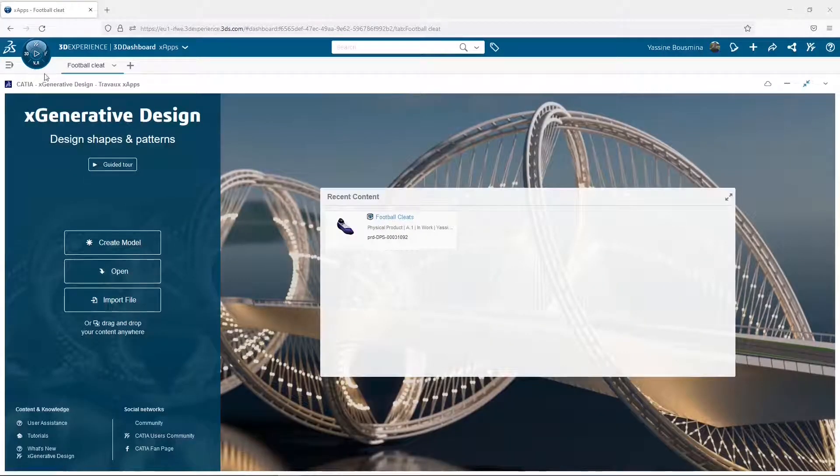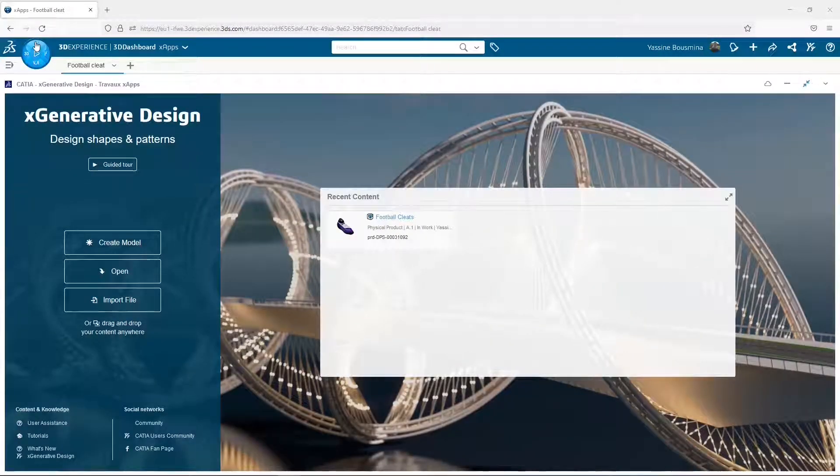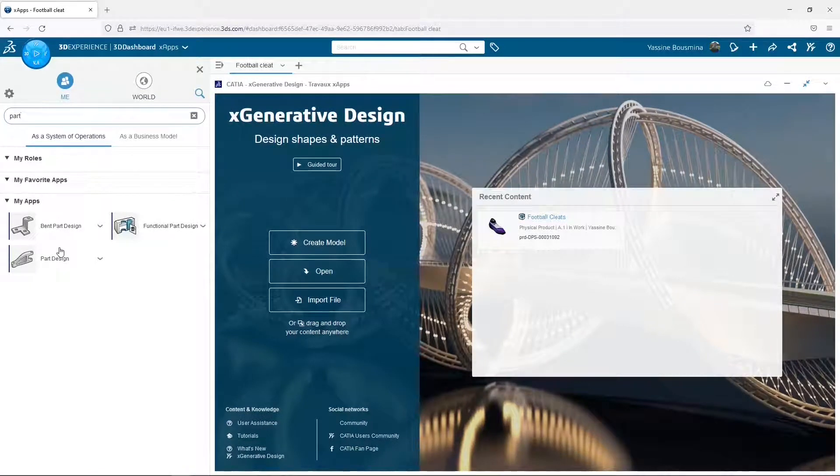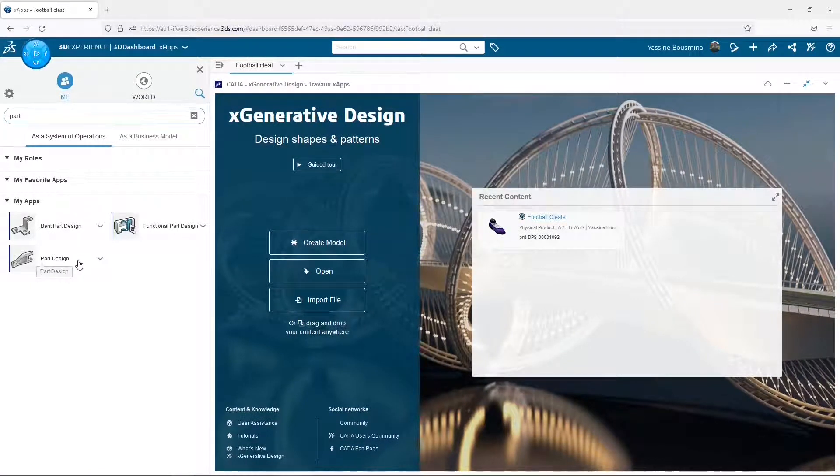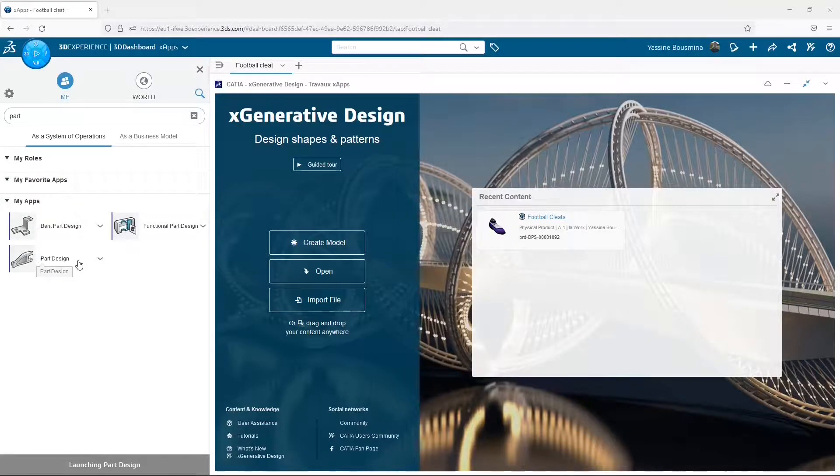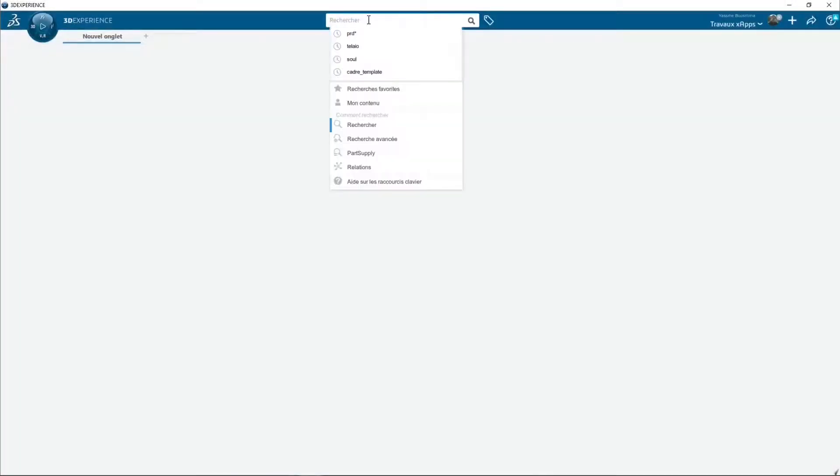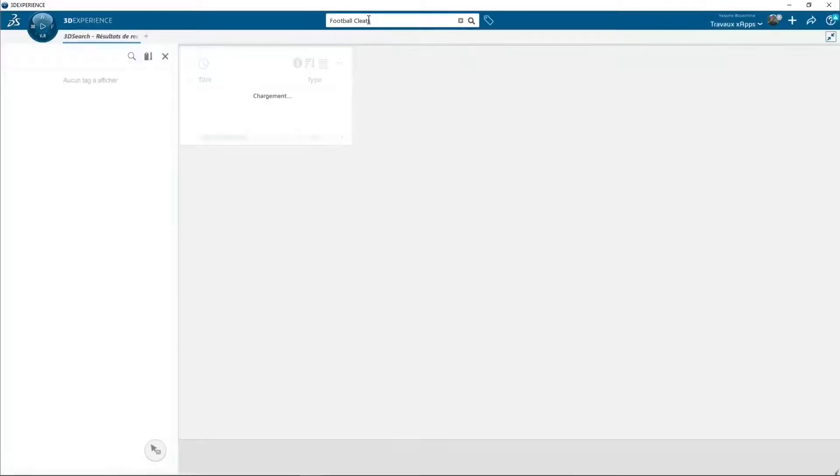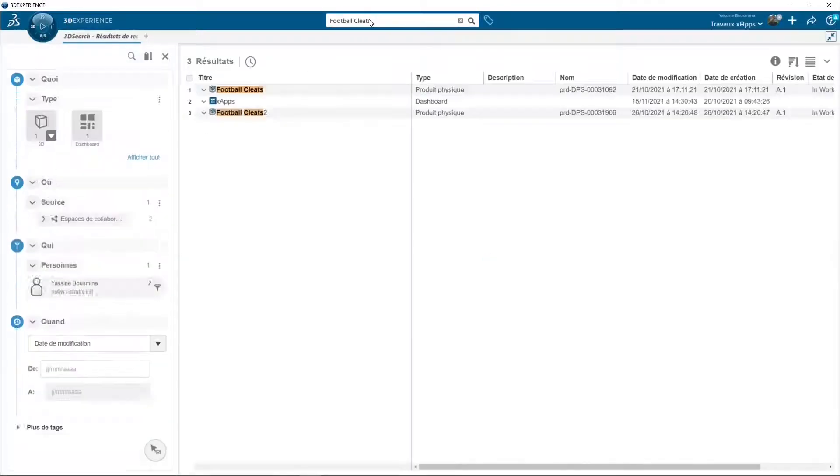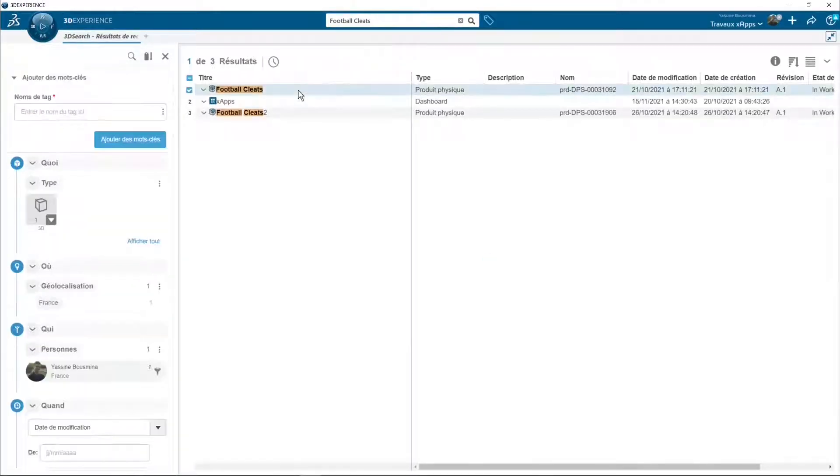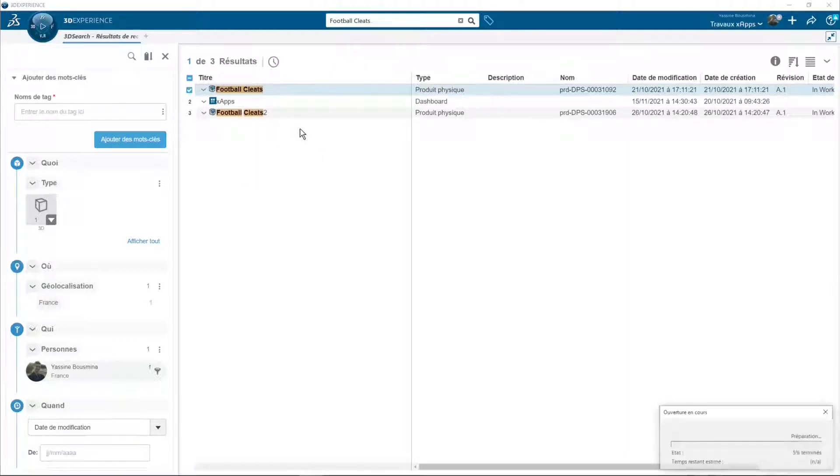I designed it in the web client, but I can open it in the rich client through Part Design, for example. I search my football cleat and I open it.